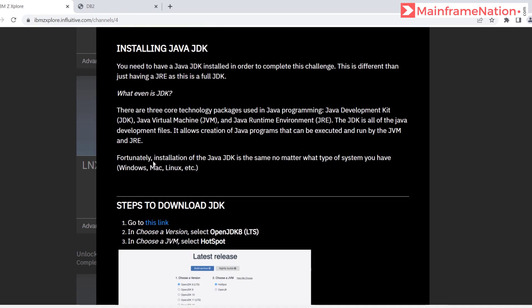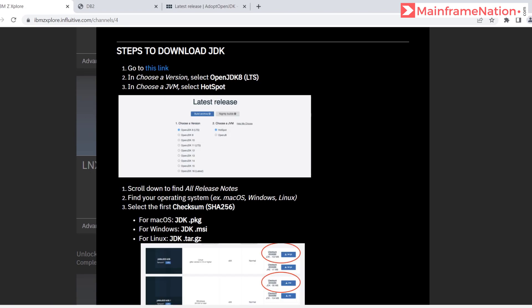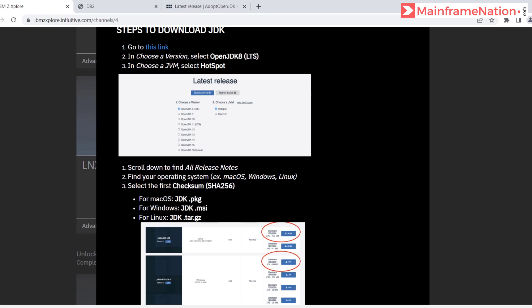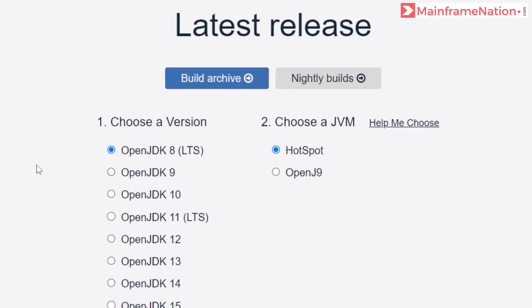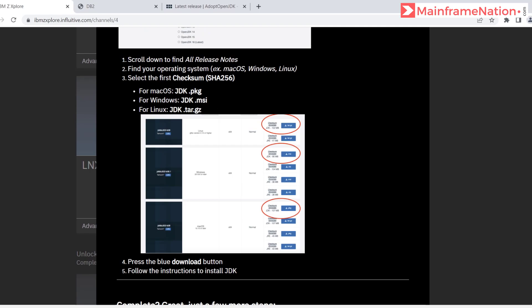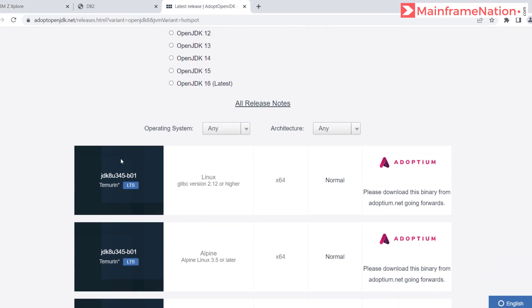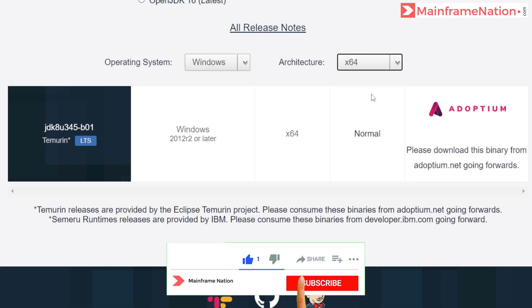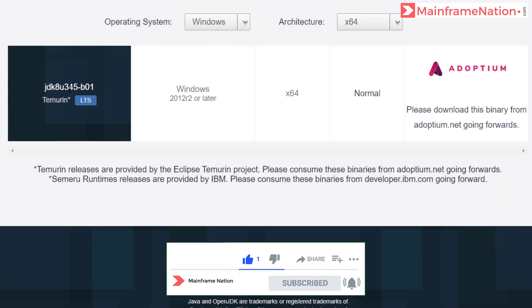First we have to download the JDK, so go to this link. Then we have to choose a version — select OpenJDK 8. Here is OpenJDK 8. In JVM, select Hotspot. We have selected Hotspot, then go to Windows and select.